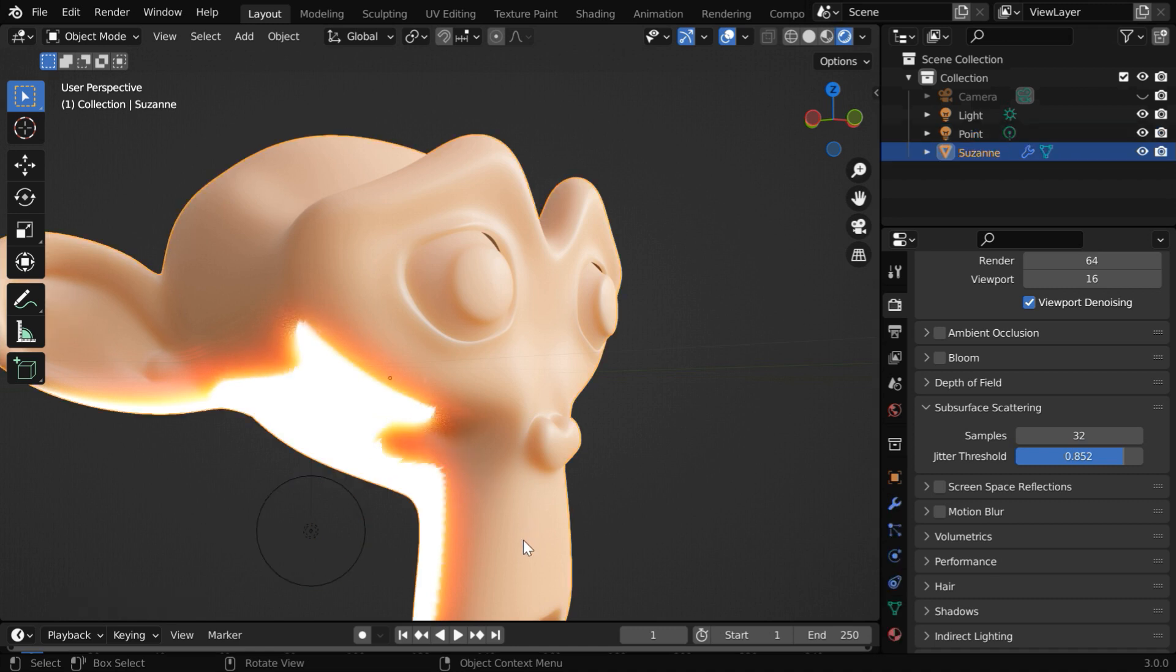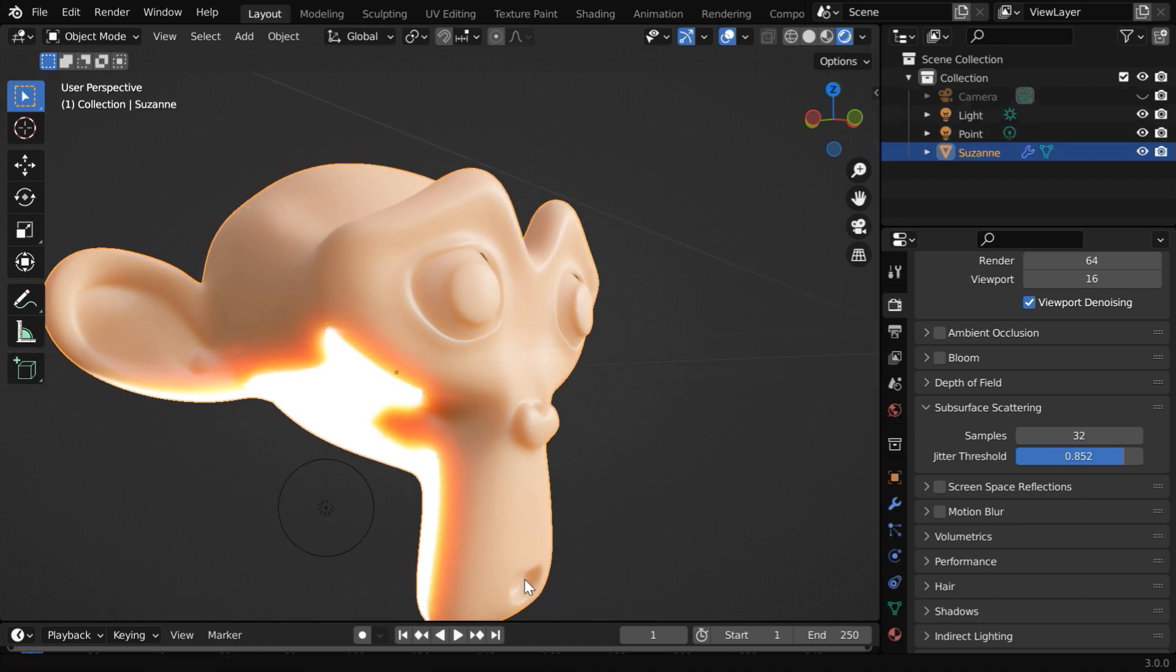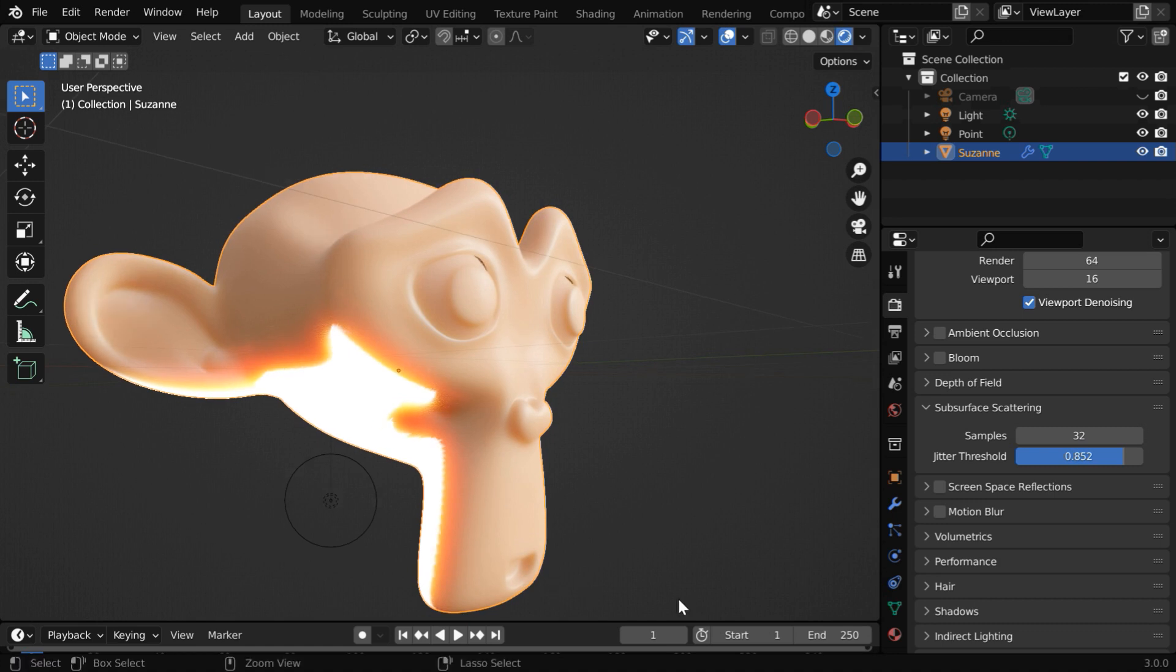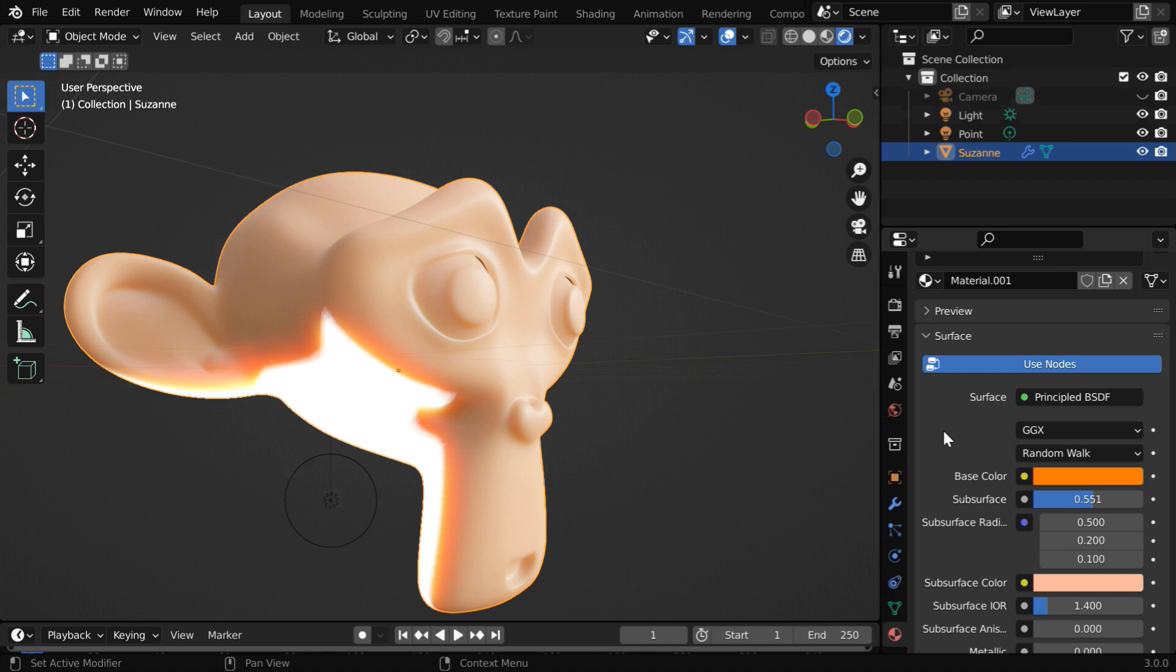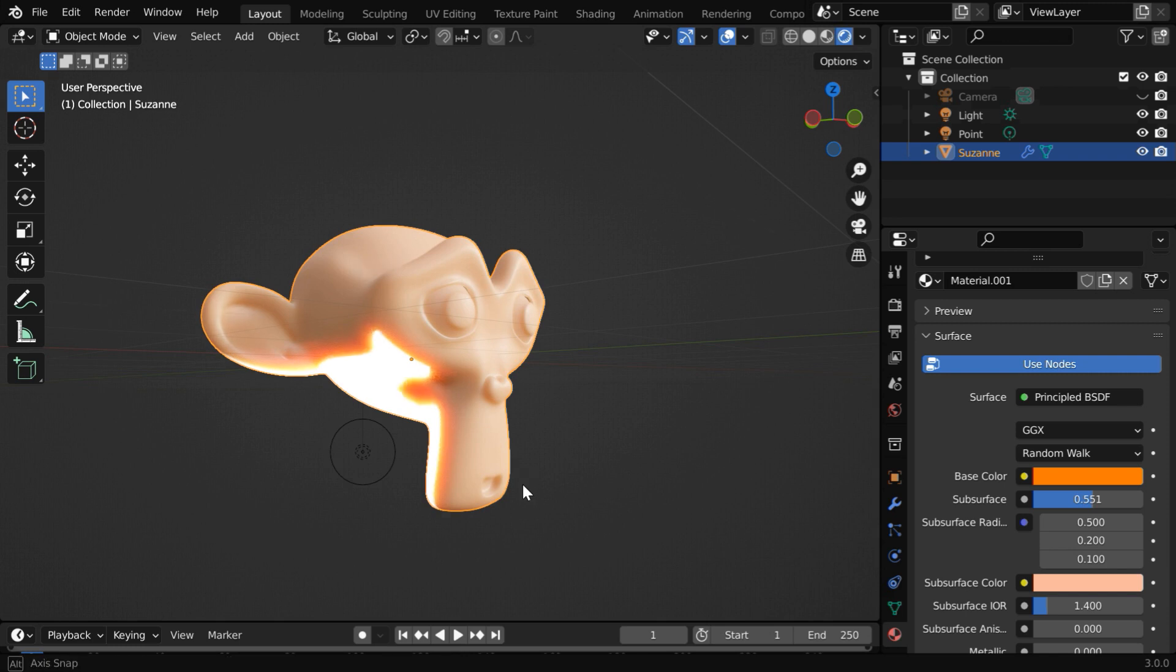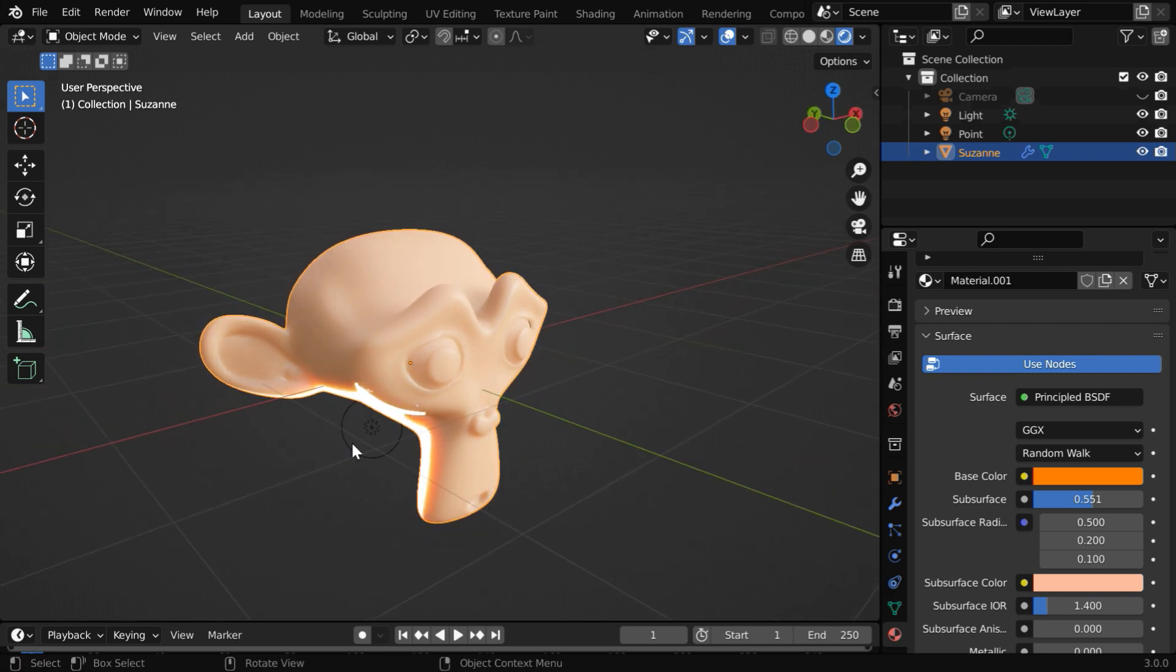Now, in the beginning of the tutorial, we said that we have two different ways to add subsurface scattering. As of now, we have a principled BSDF, but you may need to use some other shader or some textured material instead of this principled BSDF. You can still add subsurface scattering to any material by setting up your shader node suitably. We'll now look into that case.